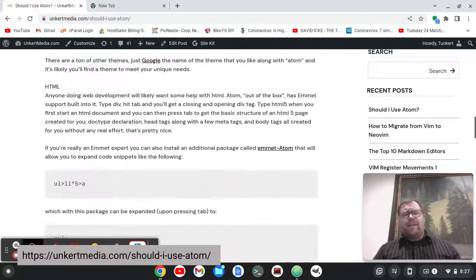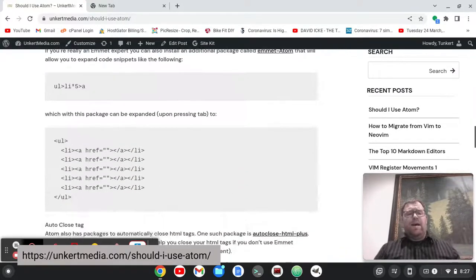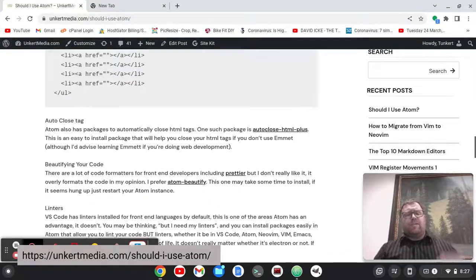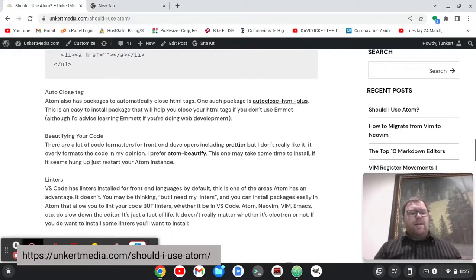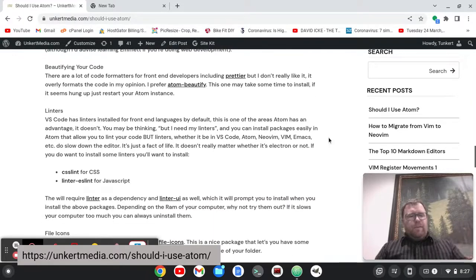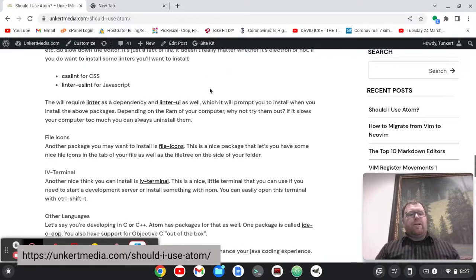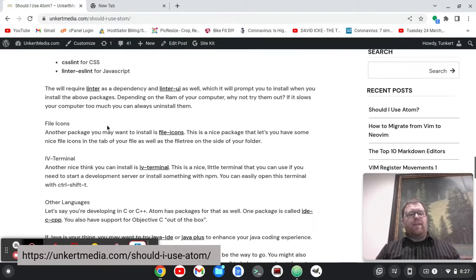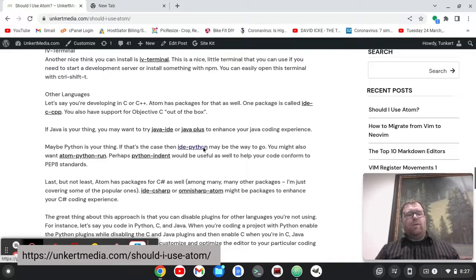and I've written some stuff that I've done for the setup with Atom, some considerations with the linters, beautifying your code here, file icons, setting up a terminal,